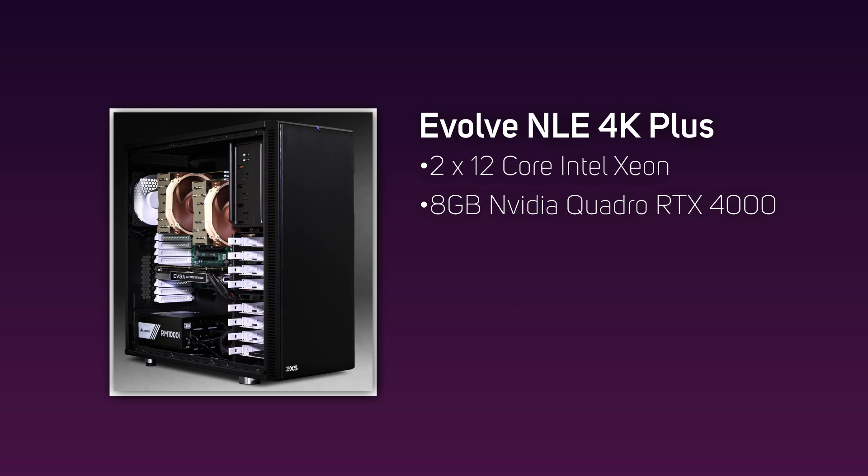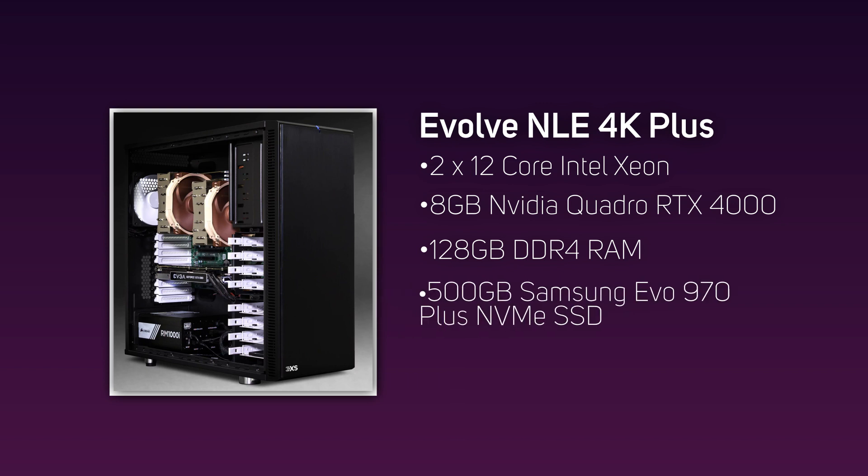It also features a whopping 128 gigabytes of ECC registered DDR4 memory, a 500 gigabyte Samsung Evo 970 Plus NVMe SSD for your system drive, and a 1 terabyte Intel P4510 NVMe SSD for the storage of all your assets and projects.